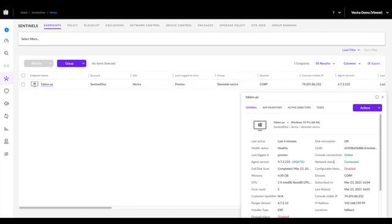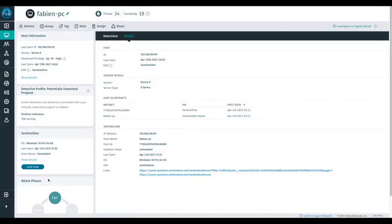Notice that this host is showing a connected network status, meaning it's online and not under any kind of network isolation. Let's perform a host lockdown action from Detect and see what that looks like in Sentinel-1.